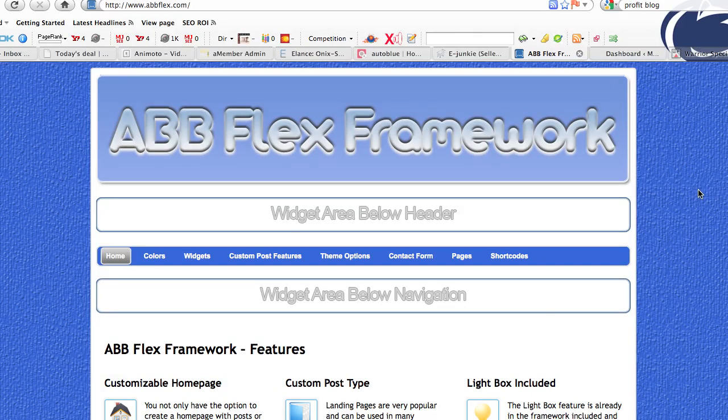Hey everyone, this is Mike Johnson. I'd like to welcome you to the Autoblog Blueprint Flex theme, or the ABB Flex as we call it. While this theme was originally built for Autoblog Blueprint members, we've discovered that this framework is well beyond capable of working with any blog you could possibly want. It has unlimited capabilities and unlimited flexibility, which brings us to the name, the Flex. You can really take this theme and make any kind of blog with it whatsoever — there are just endless possibilities.